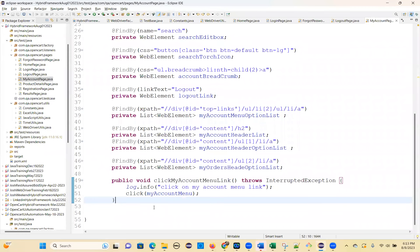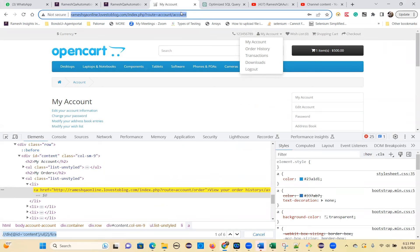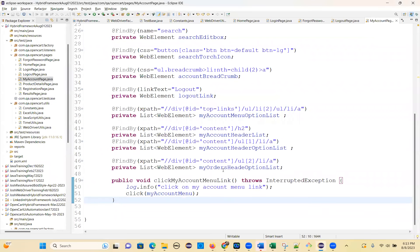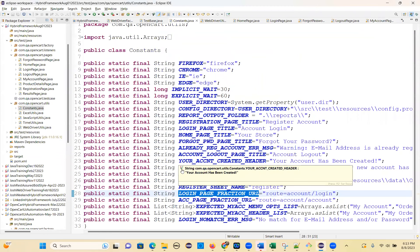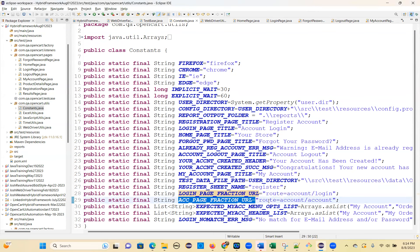We need to get the account page URL. This one is the account page URL — this entire URL, you can get it. This fraction I have stored in the constants. Based on the fraction, you can get it. See, my account page is a fraction URL, something account page is a fraction URL. So, this one we loaded here and you will get it.